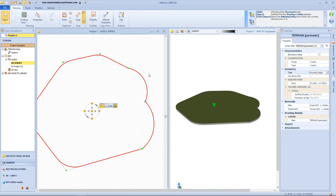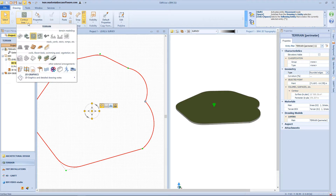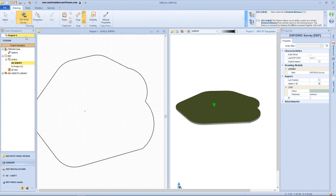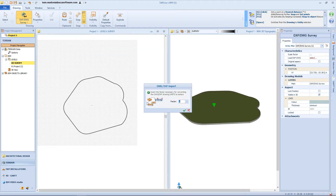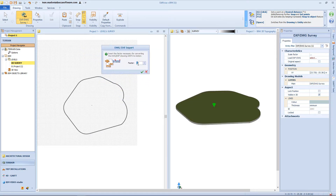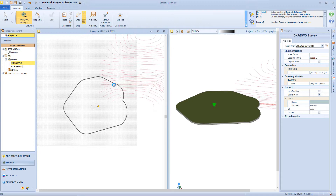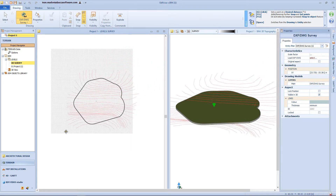Now that we have the perimeter, we can start editing our surface morphology. First of all, we can insert some contour lines to define our elevation. To do so, we can use a DWG file as reference. So click on this button from the menu, and from this window I will select a DWG file. From here I will choose a scaling factor, and then click on the workspace to insert our contour lines.